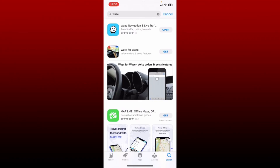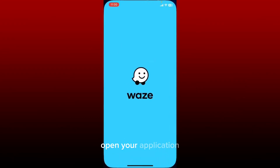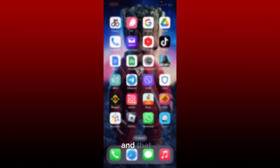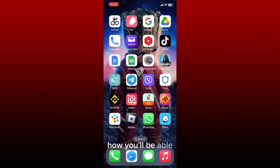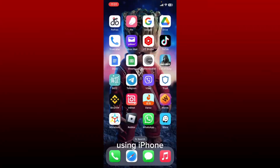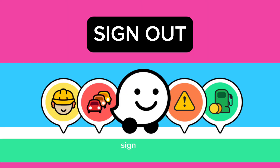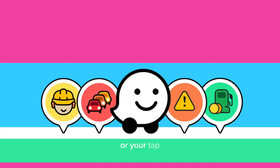Once the update is complete, you'll see the Open button. Updates come with bug fixes and performance improvements for your app, so make sure to update your application now and then in order to get the best out of it. Once updated, tap the Open button to launch your application. That is how you'll be able to update your Waze application using iPhone.